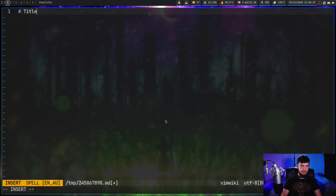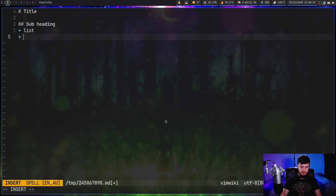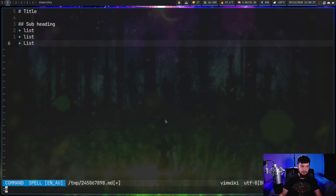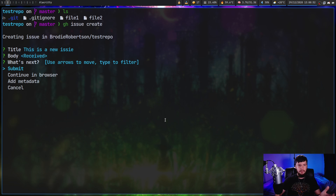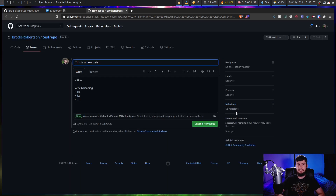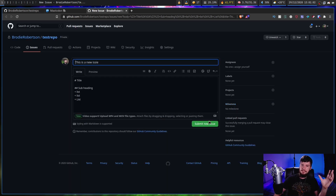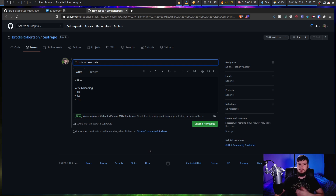After writing some Markdown content and saving, it's going to prompt us to add metadata — we can add a reviewer, change the base branch, change the head branch, or submit it, or edit it in our browser. That might be easier for some things because there is still some stuff missing, like being able to attach videos. For anything missing like that, it might be better to do it from the browser instead.